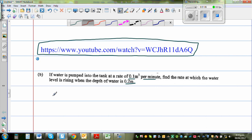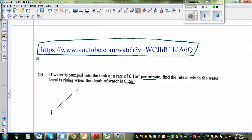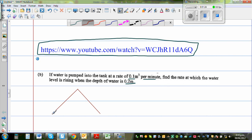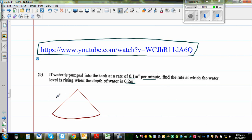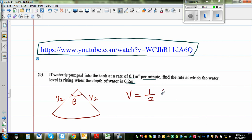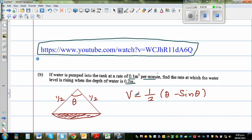Let us draw the sector. The radius is half a meter. This angle is θ. This is also half a meter. The volume of water is dependent on this angle — V = ½(θ - sinθ). The amount of water level is determined by this geometry. We want to find the rate at which the water level is rising.